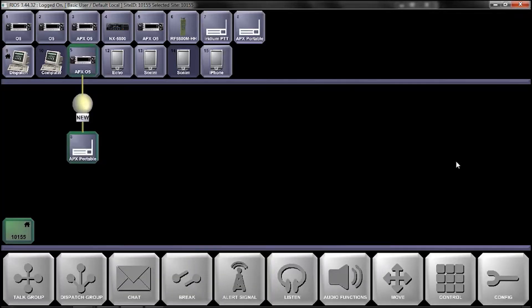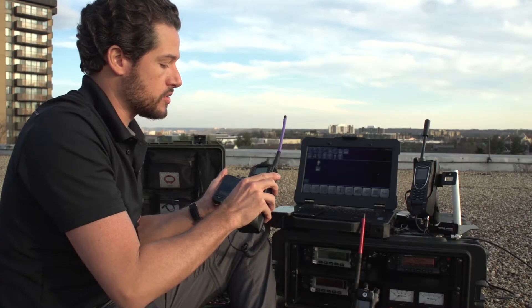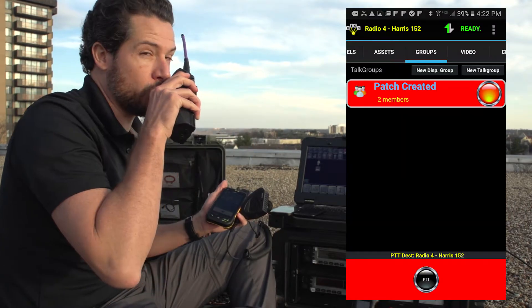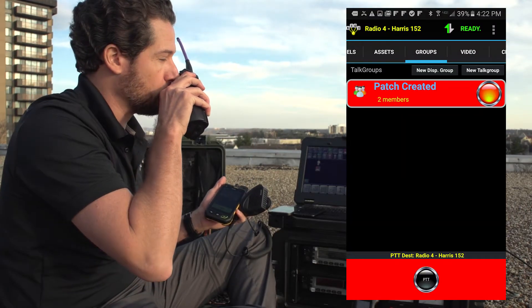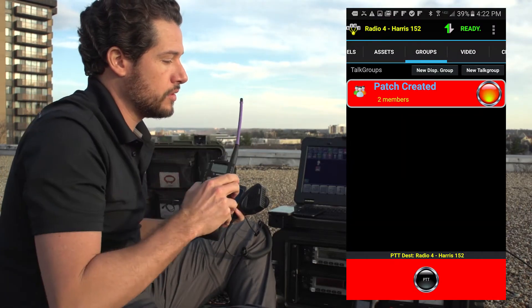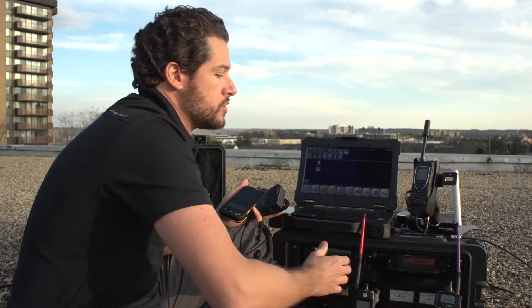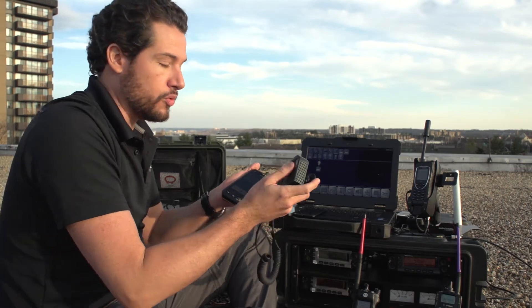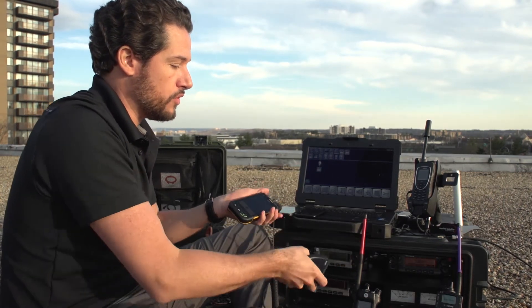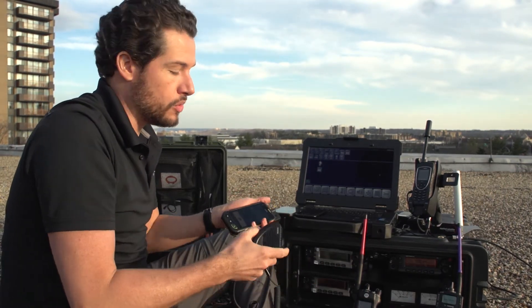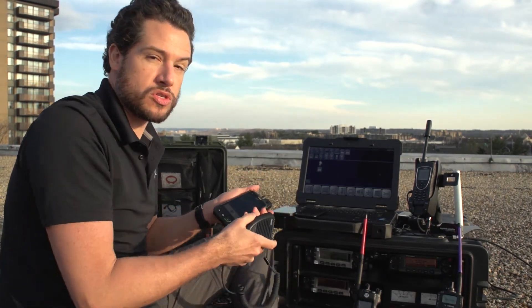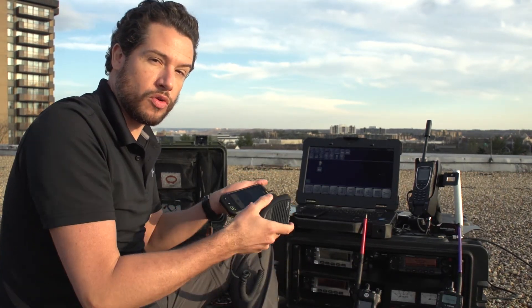With this configuration, I've created the patch without having to be at the system — check one, two, three, three, two, one. So now I can communicate both to the actual individual radios, or I can control the system remotely from my phone.